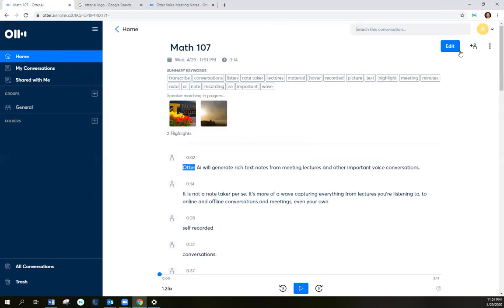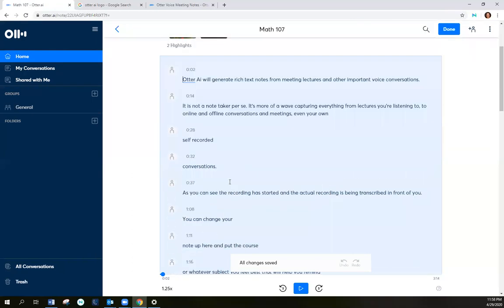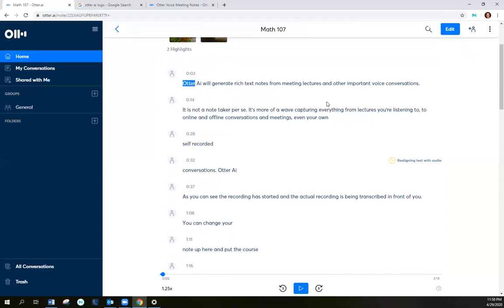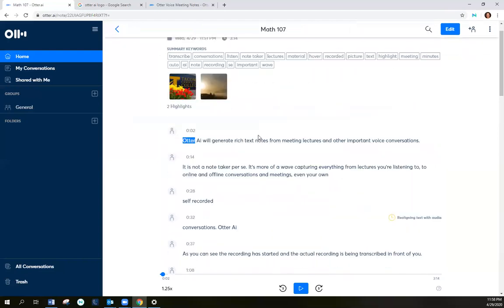And I can edit this file by clicking on edit. And I can change this up if I wanted to say... Or I could just type in Otter here. And then I can push done. And now that word is embedded in there.